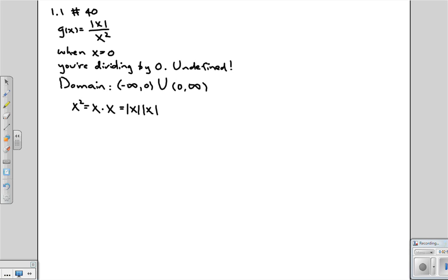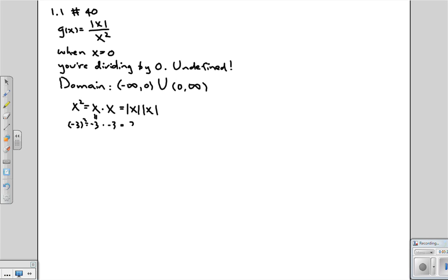What happens when x is a negative value? Say for example, let's try one. What if x was negative 3? Well then, negative 3 squared is equal to negative 3 times negative 3 by definition. But isn't that also the same thing as 3 times 3? Because after all the two negatives, when you multiply them together, get cancelled out.